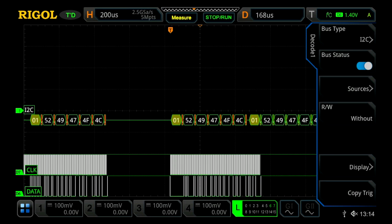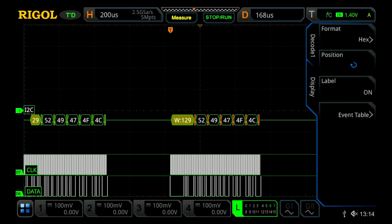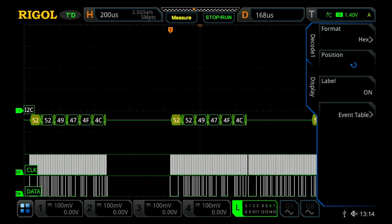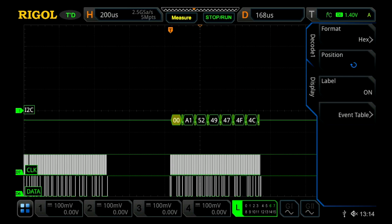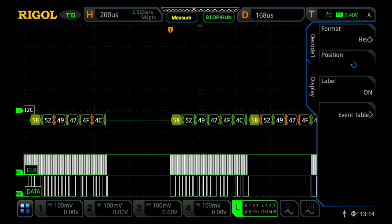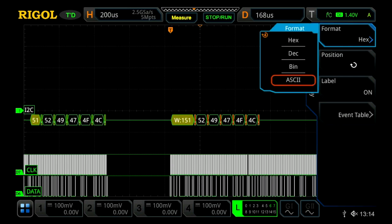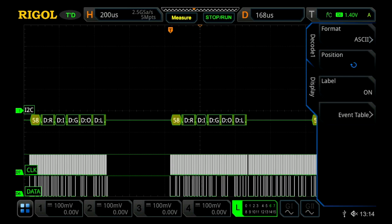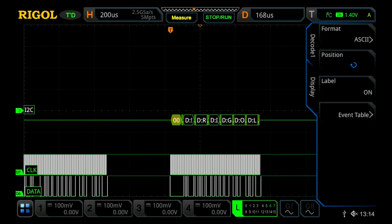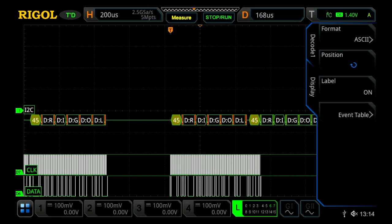And within this, I can now press display and I can change our format. Currently we're looking at it in hex, but we can change that to say ASCII, and we'll see it read REGAL across the screen.